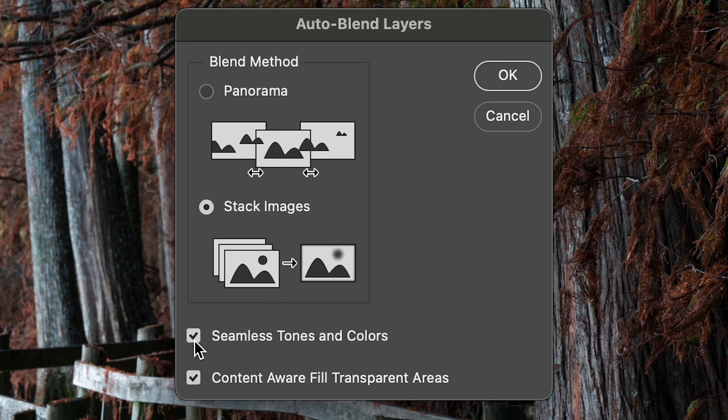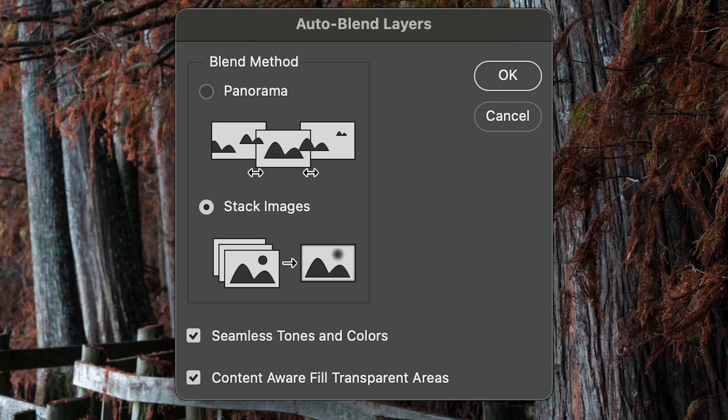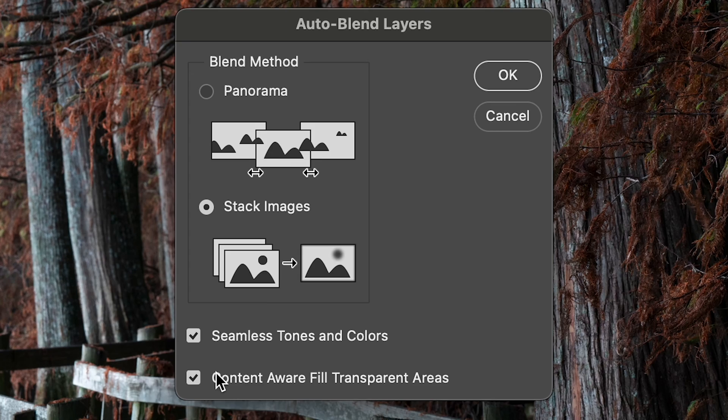Now down here are two different check marks. You remember how I said you no longer have to crop this out. You can actually check fill content aware, transparent areas, and that's going to use AI to fill those transparent areas that are cropped out just slightly to fill them in with accurate data and pixels in the photo. It's actually very accurate. You don't have to worry about it.